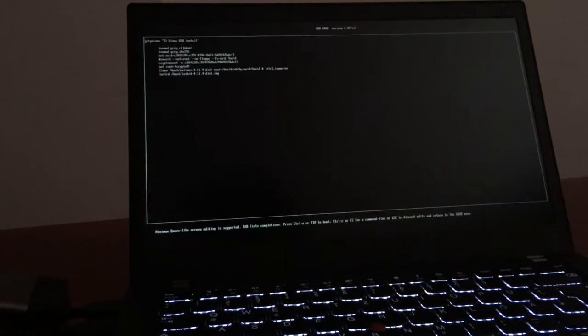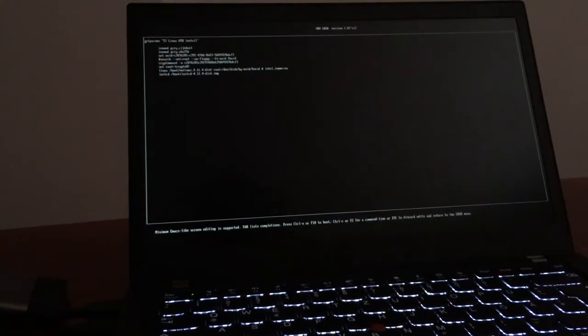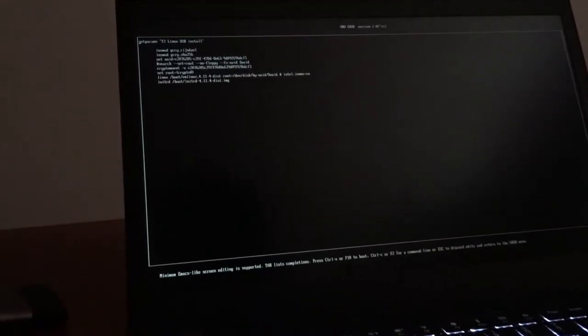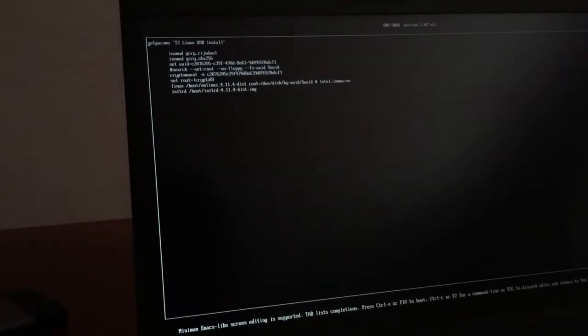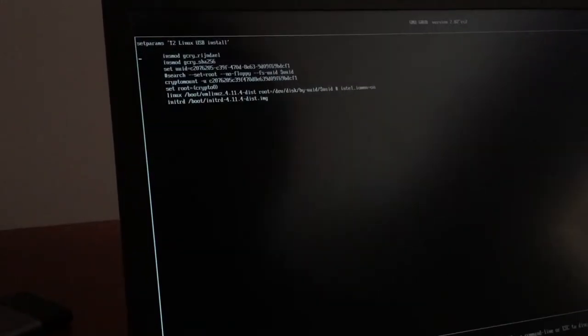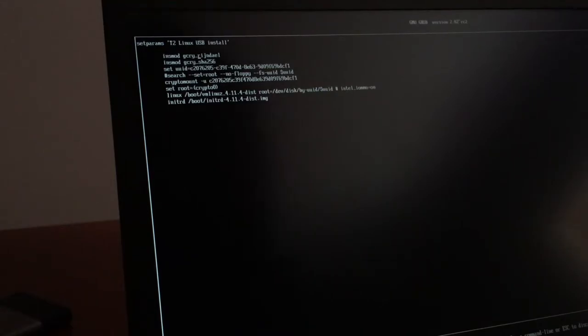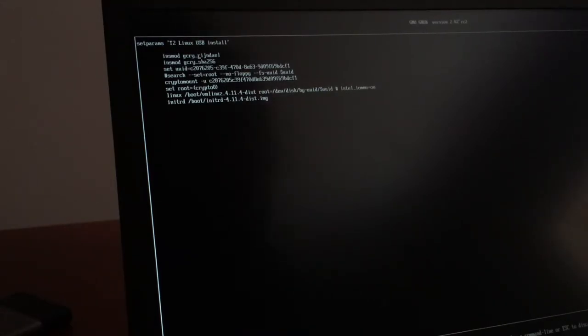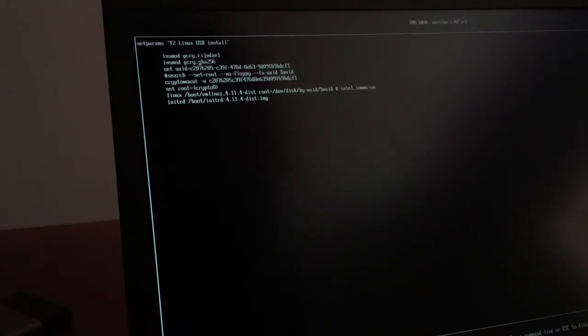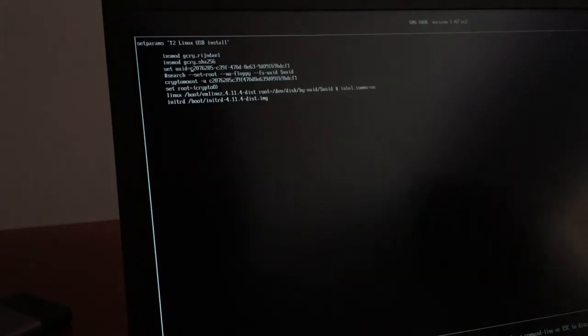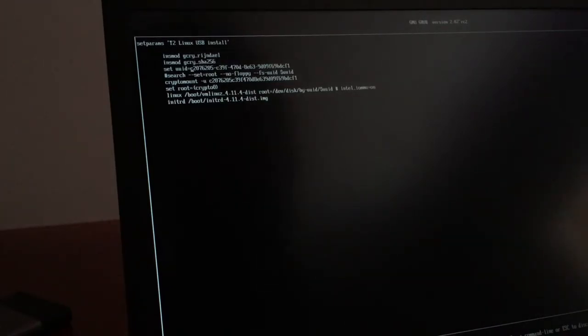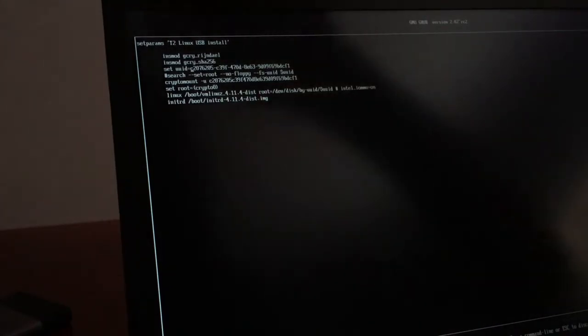One thing that particularly annoyed me since months is, when you look on the config, we load some encryption modules. Also why did they have to name it Rijndael, why not AES, which is the name people know. But the thing is really annoying, normally you would access your disks by this UUID, that when you move them around they are still found.